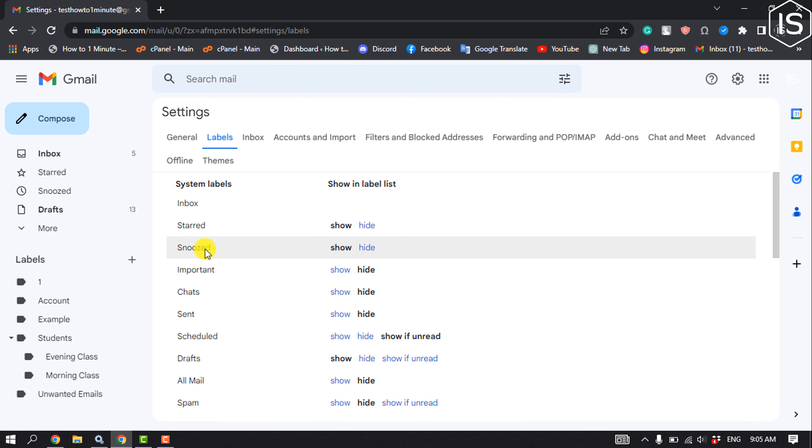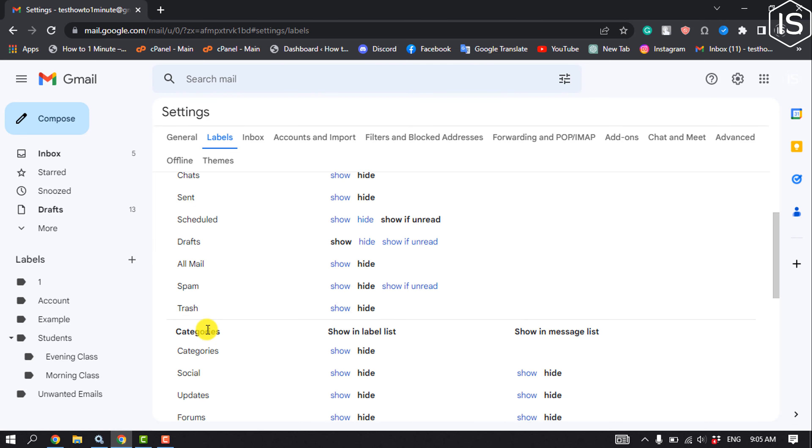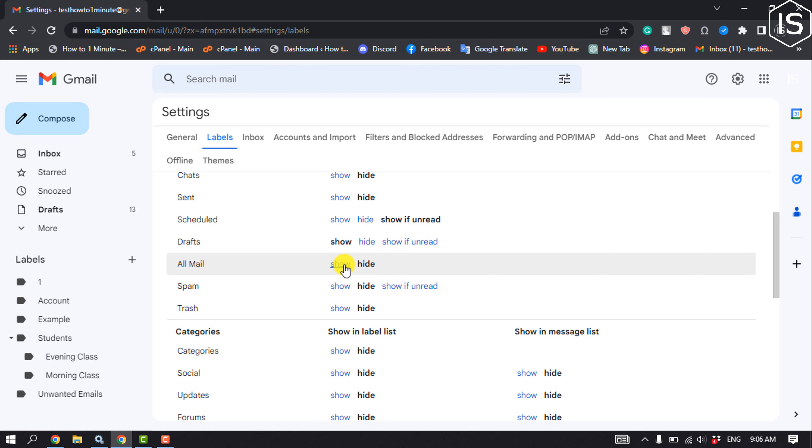You can hide or unhide any folder or message like starred, filters, notices, important, chat, sent, scheduled, drafts, all mail, spam, and trash. If any folder is currently hidden, you can click on show to make the folder visible.